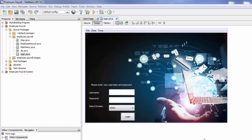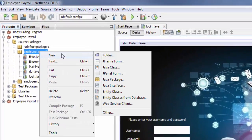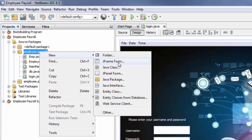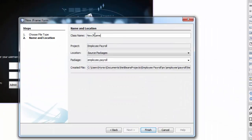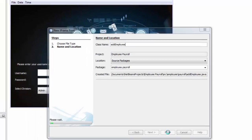Head over to your project, click New, JFrame Form. Call it 'Add Employee' and click Finish.